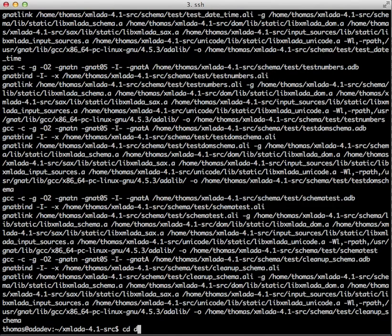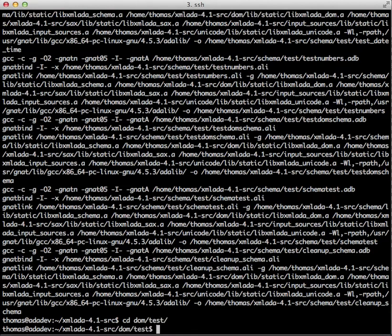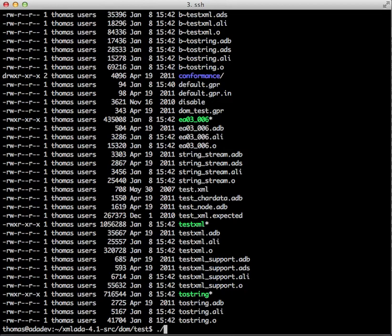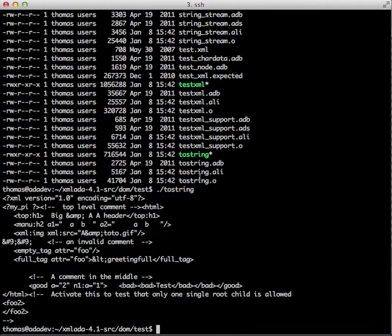Change into DOM test, try the to_string one, and there we have it, XML Ada is up and running and working as intended.